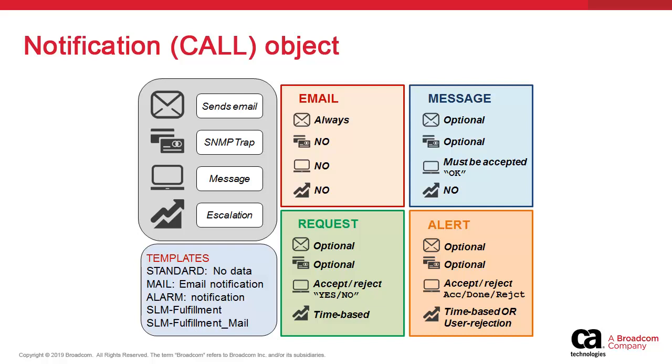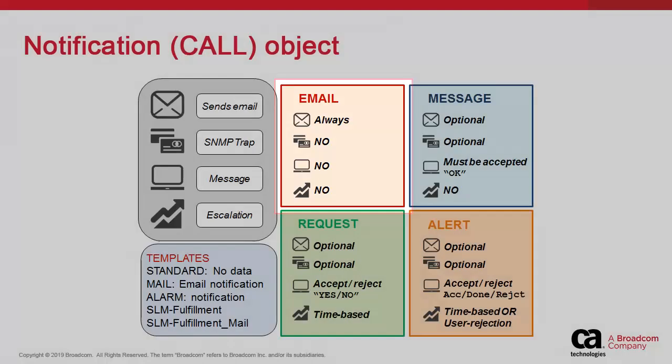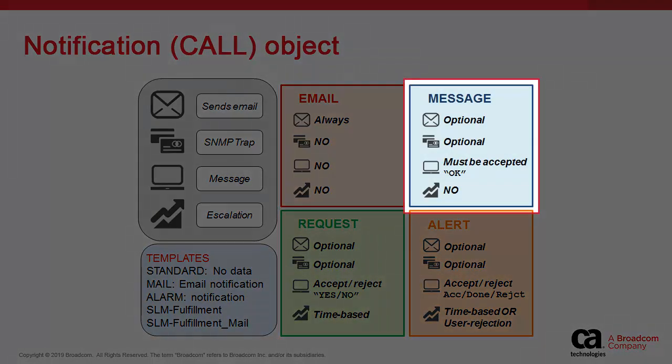The simplest type is the email. It always sends an email but does not offer the possibility of any other behavior. Next is the message, which can send an email or SNMP, has a simple OK prompt which can be accepted or ignored, and has no escalation.